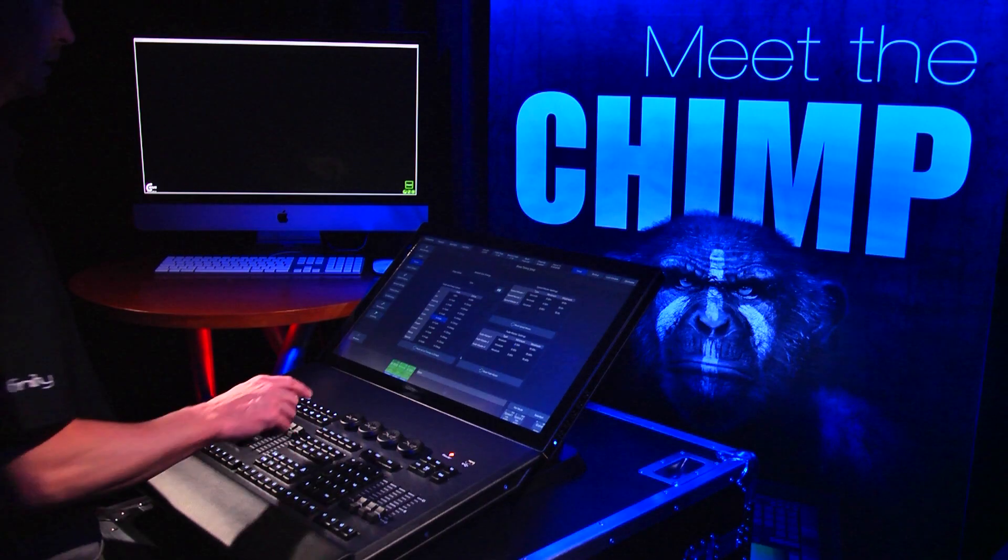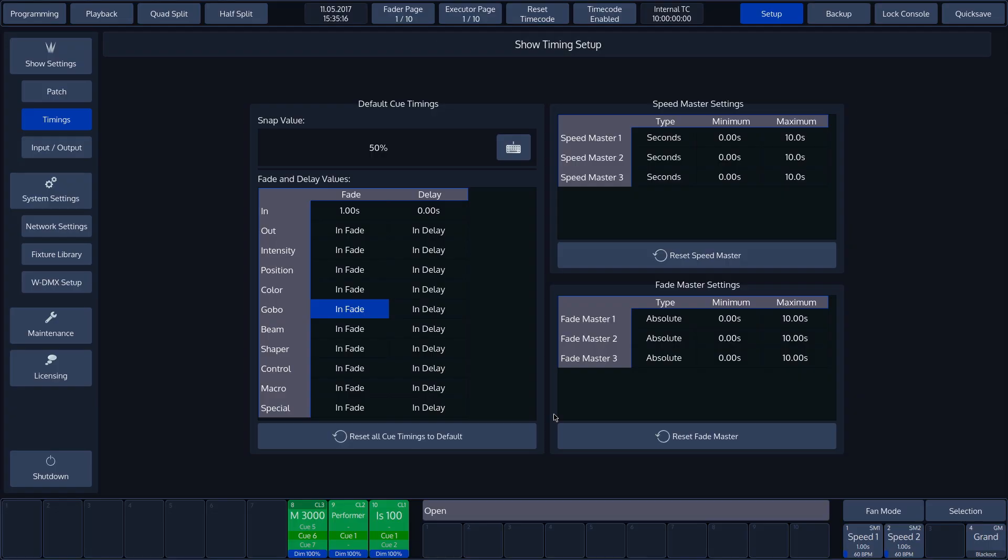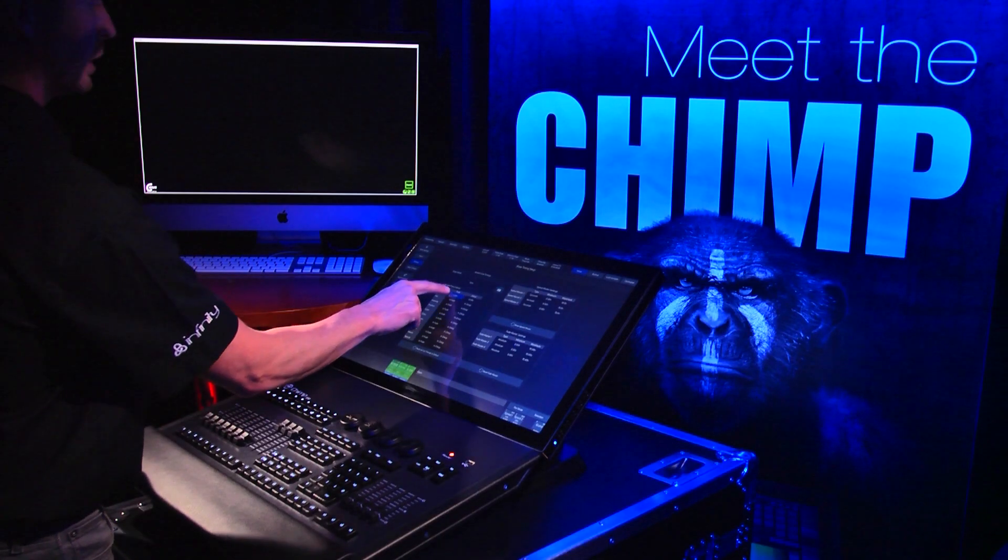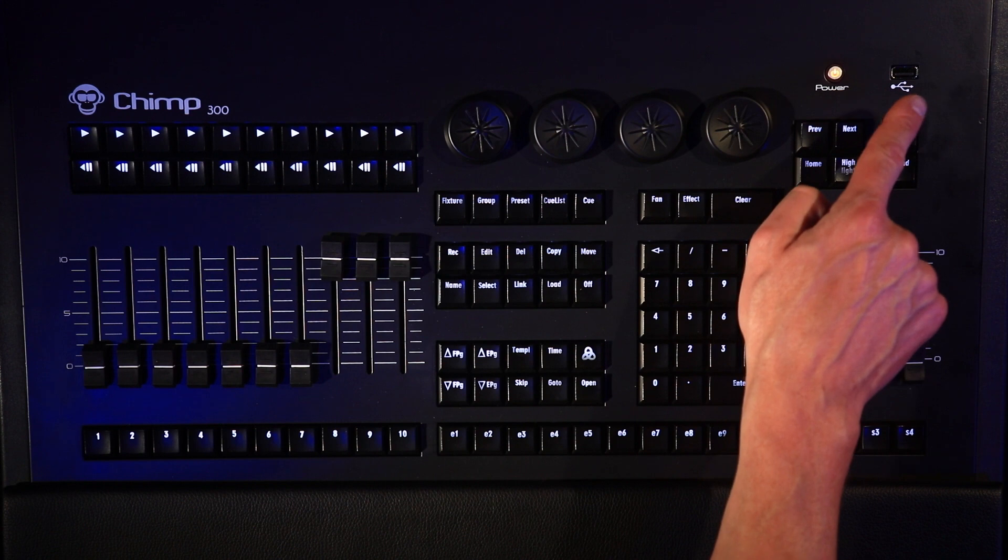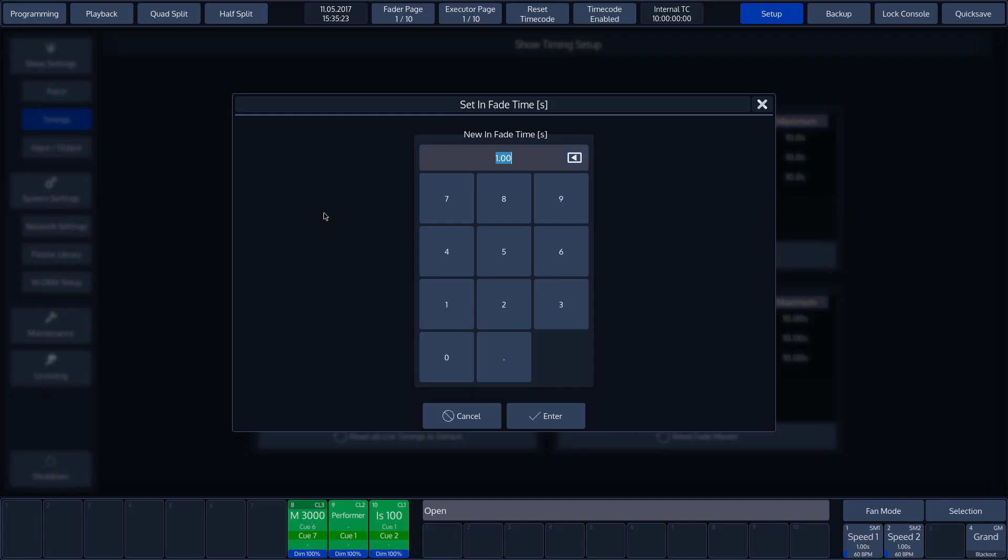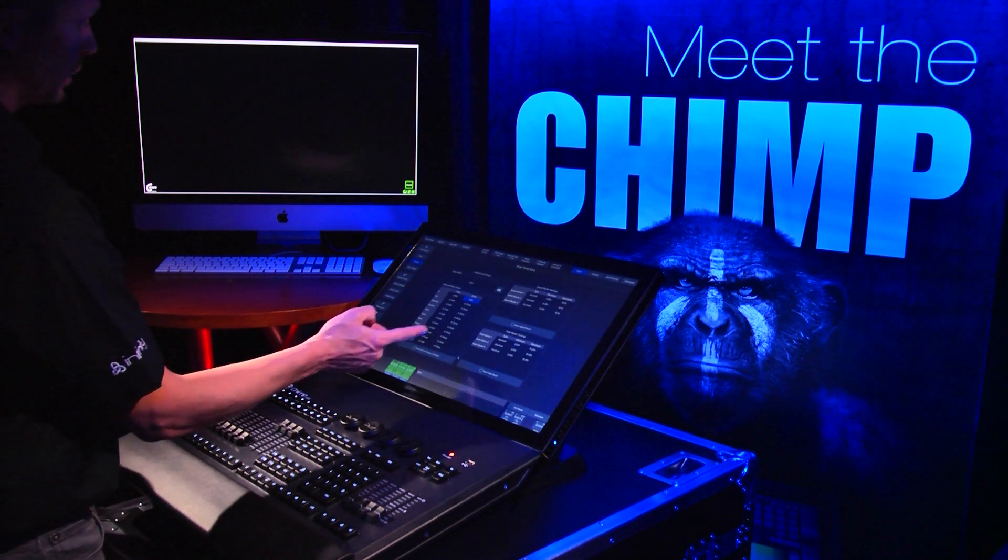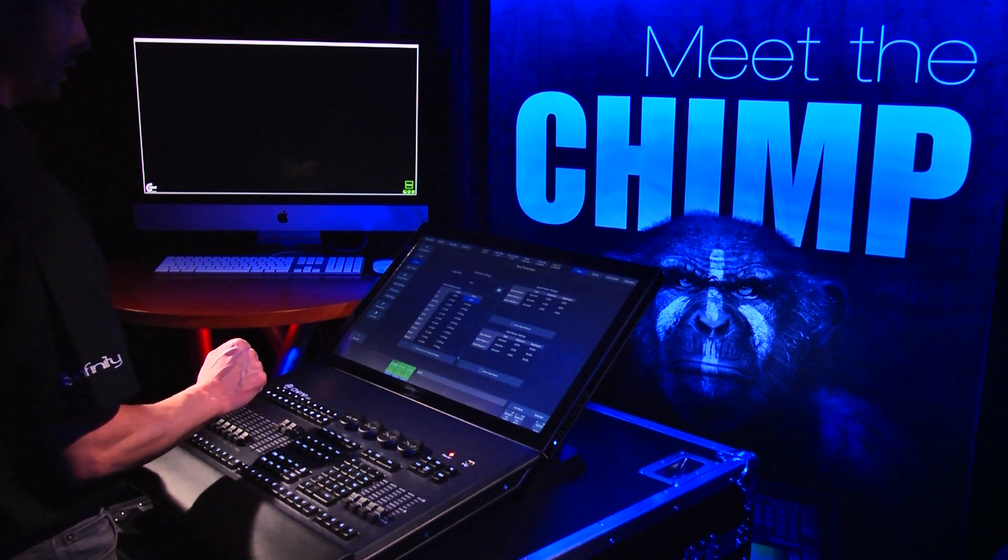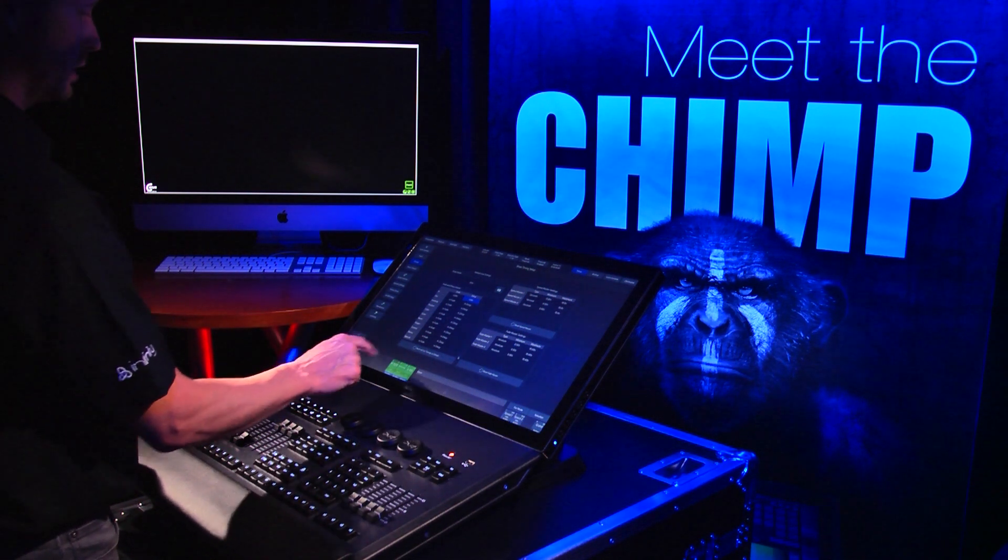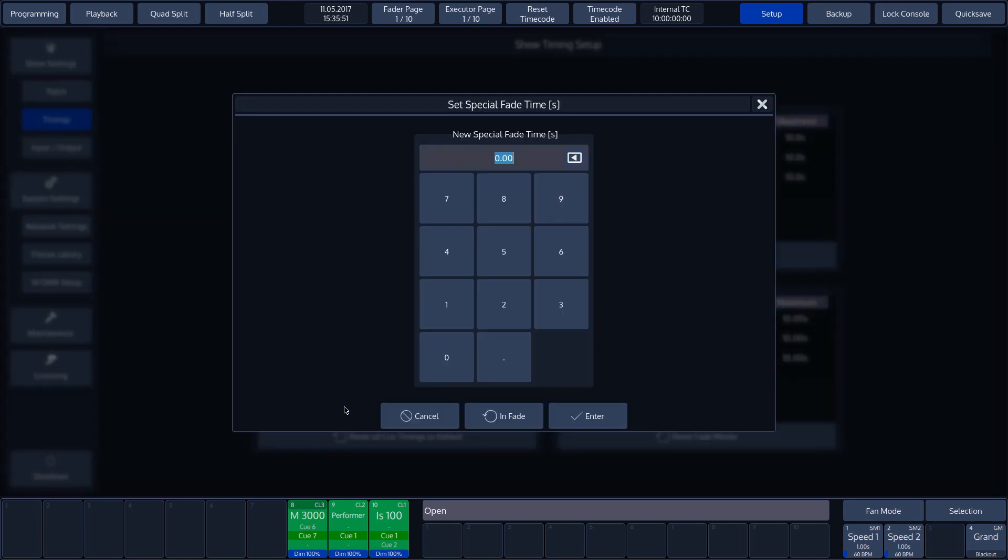Under SNAP value, we find the default fade and delay times. Select the desired function on the screen. Press the SET button to be able to change the value. We'll now enter 2 and confirm with the ENTER button. For each function within a cue, we can assign a standard fade and delay time. Note that from now on, this value will apply to all newly recorded cues.